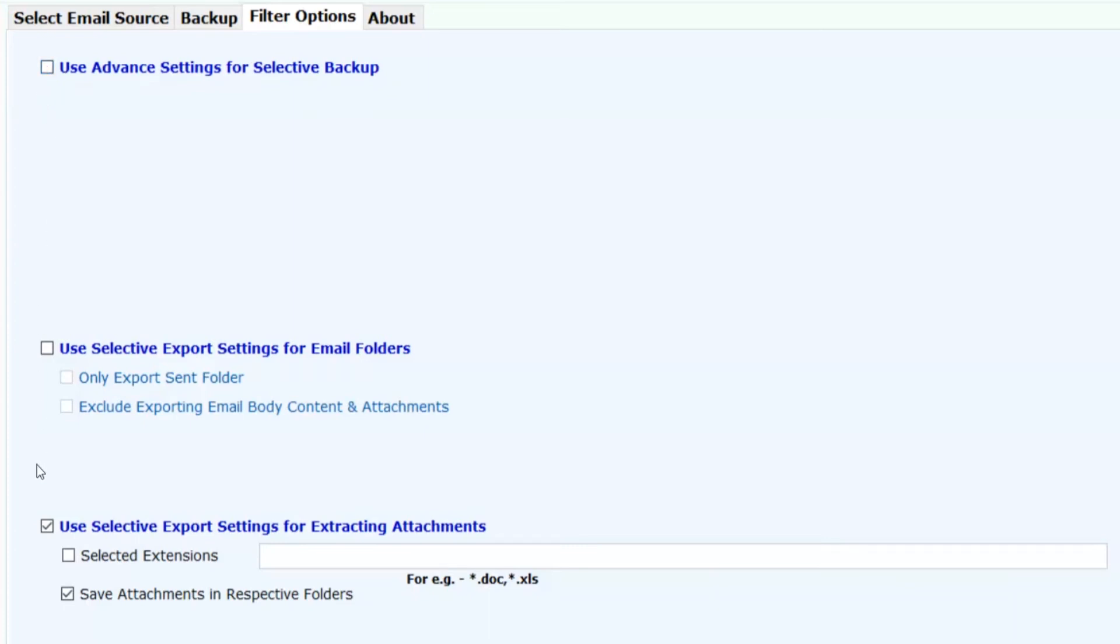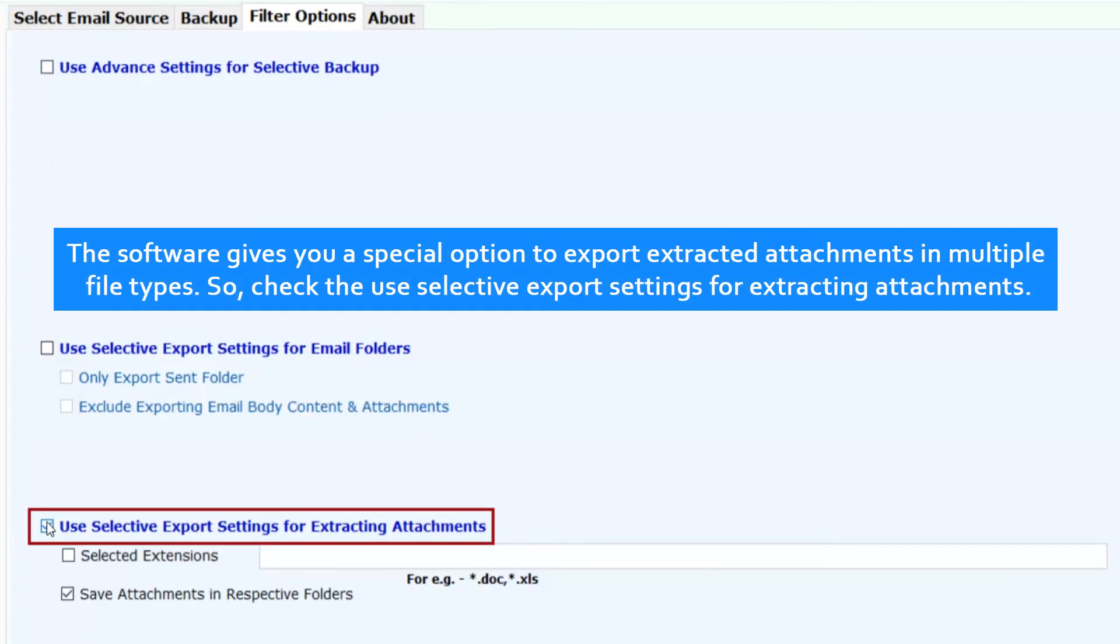The software gives you a special option to export extracted attachments in multiple file types. So check the selective export settings for extracting attachments.